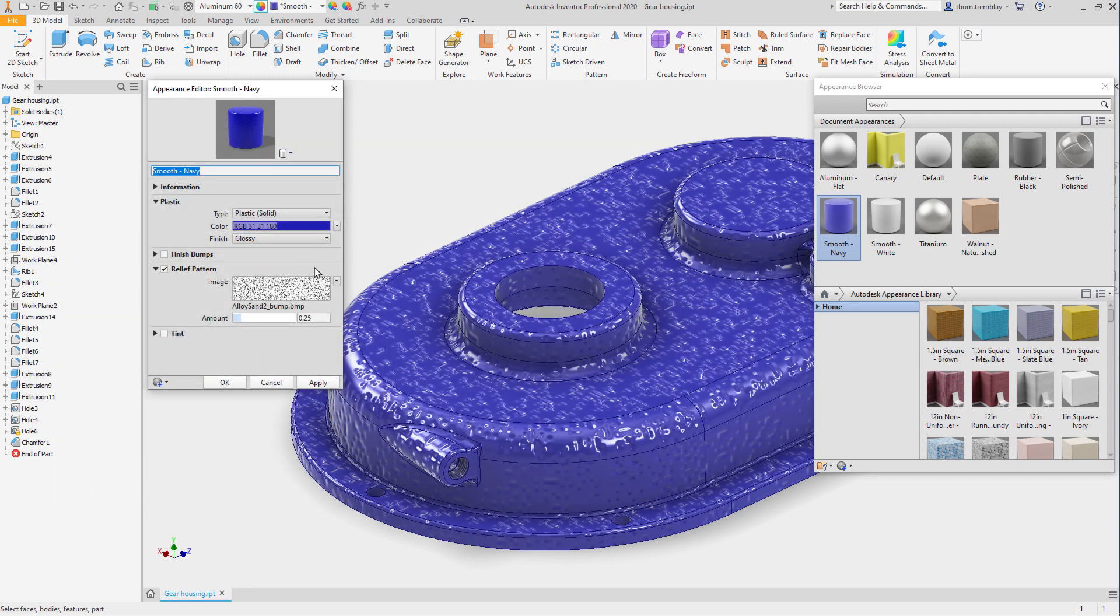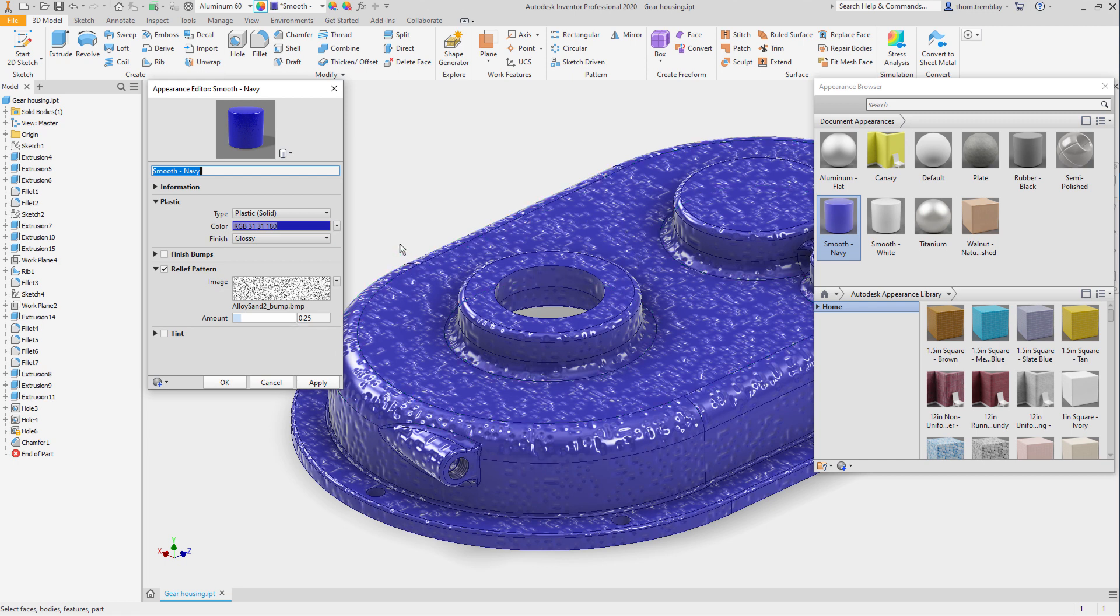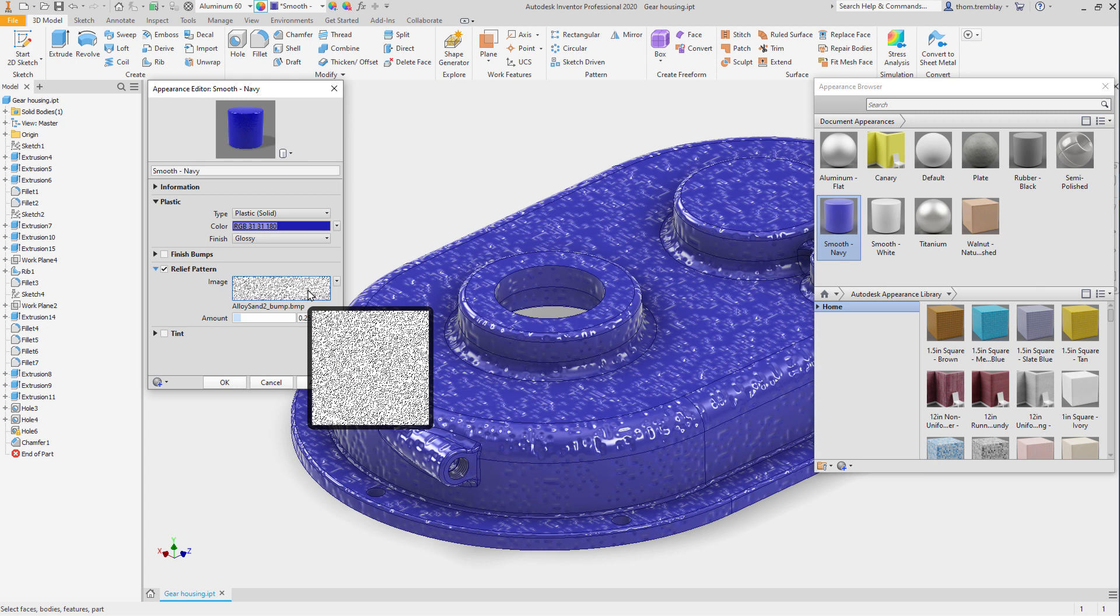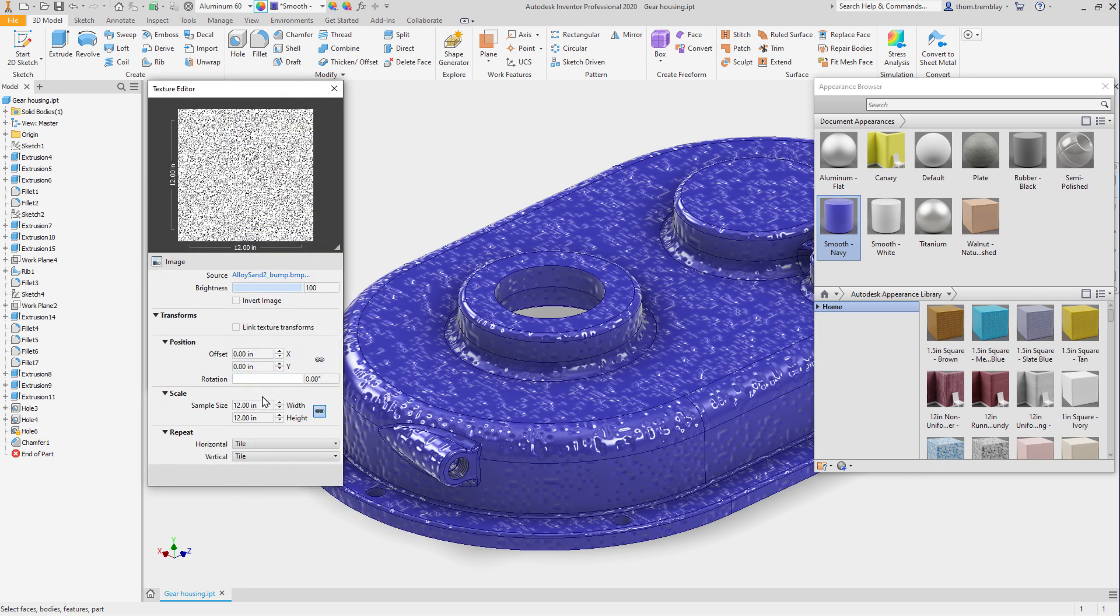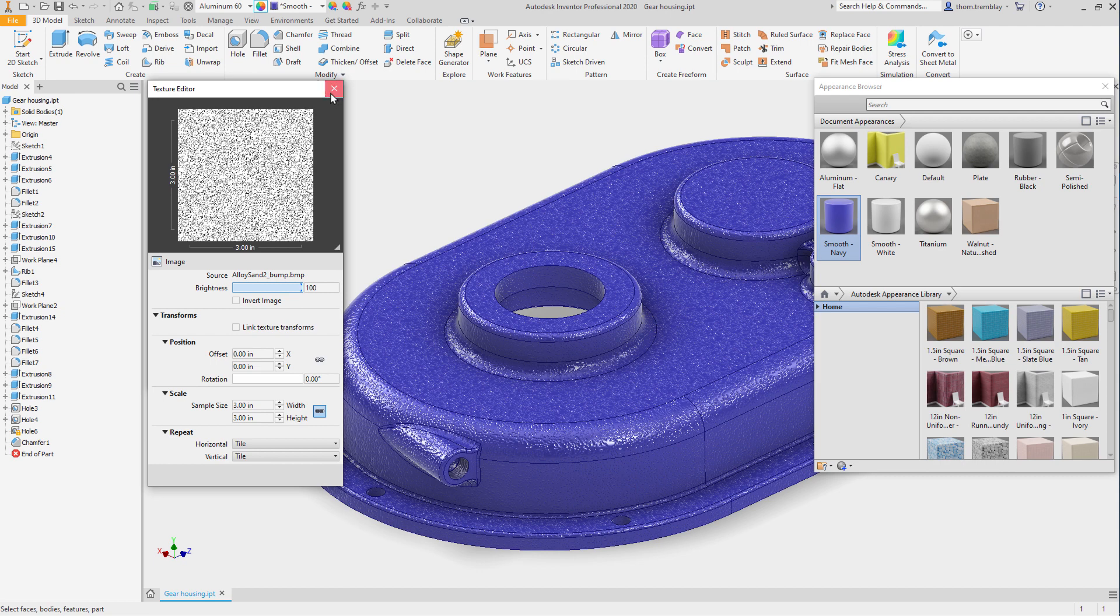After clicking OK, we'll see that the bump map is applied to the component, but it doesn't look quite right, so let's make some modifications. Selecting the image again, we can go in and make modifications to the sample size, making it 3 in both height and width. That looks better.